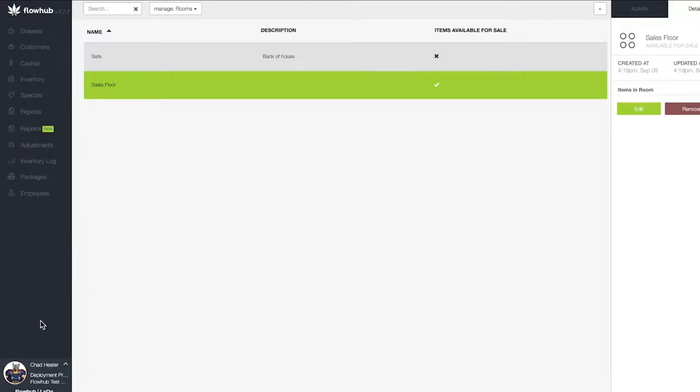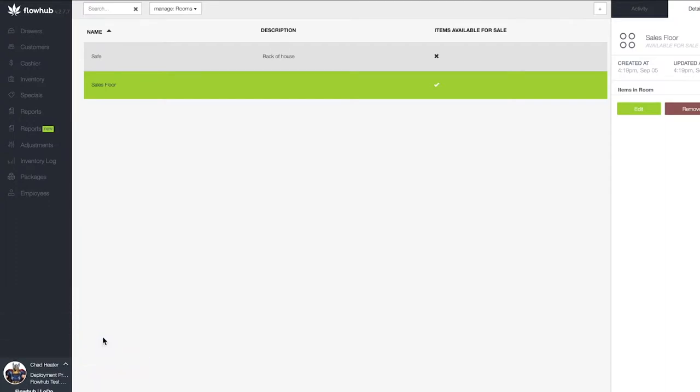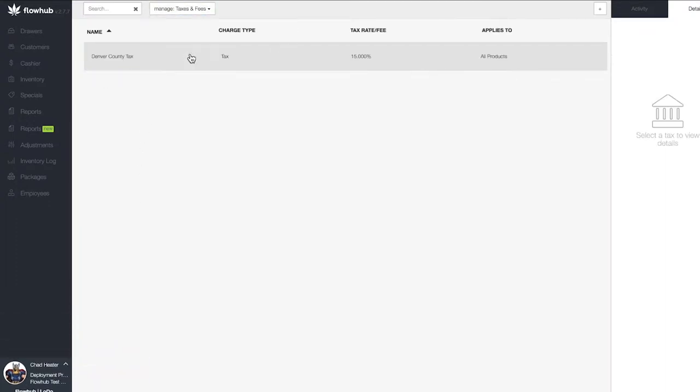Taxes are located in the location management settings in your Flow Hub. The purpose of the tax section is to ensure that we're collecting the correct tax amounts.